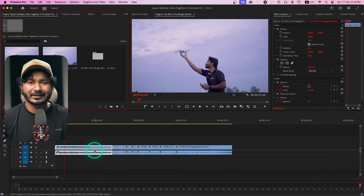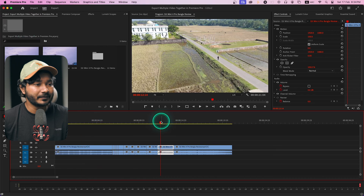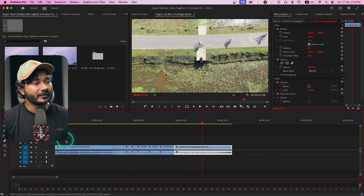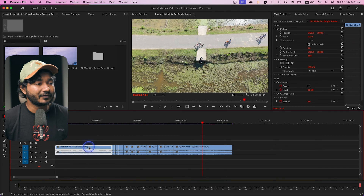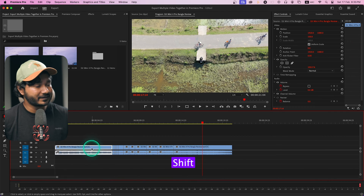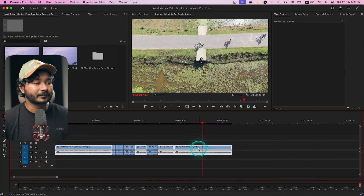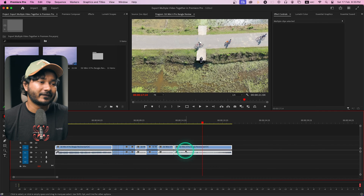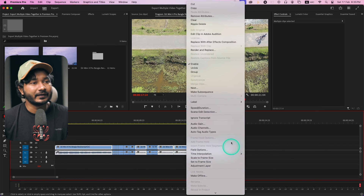I don't want to export all the clips — suppose I want to use just some of them. Select the clips you want to export. I'm selecting this one, then holding Shift on my keyboard to select another one, and then these four clips total.